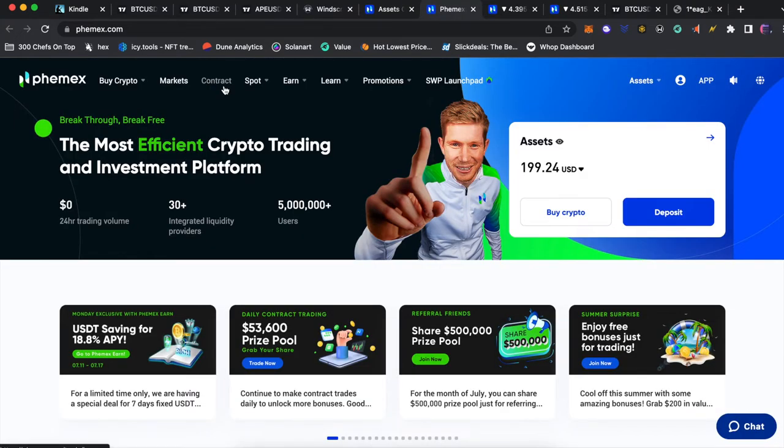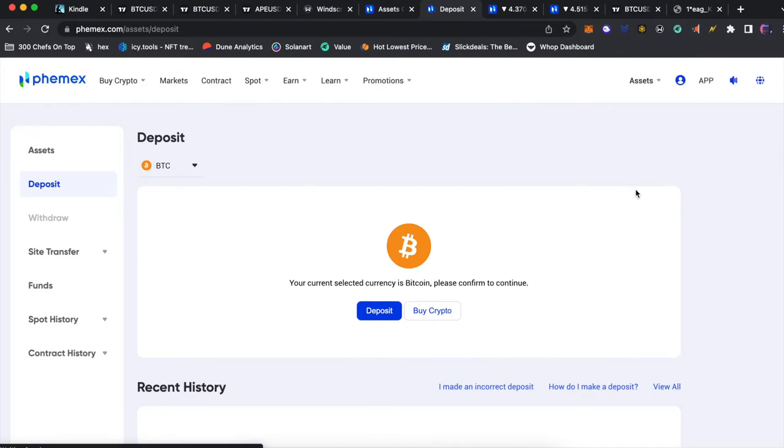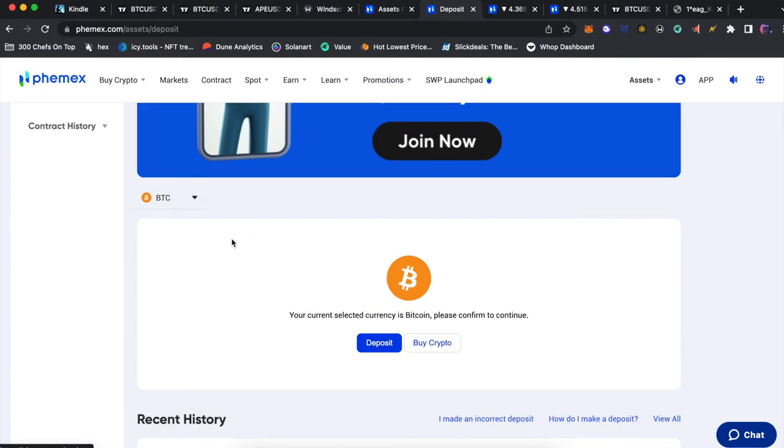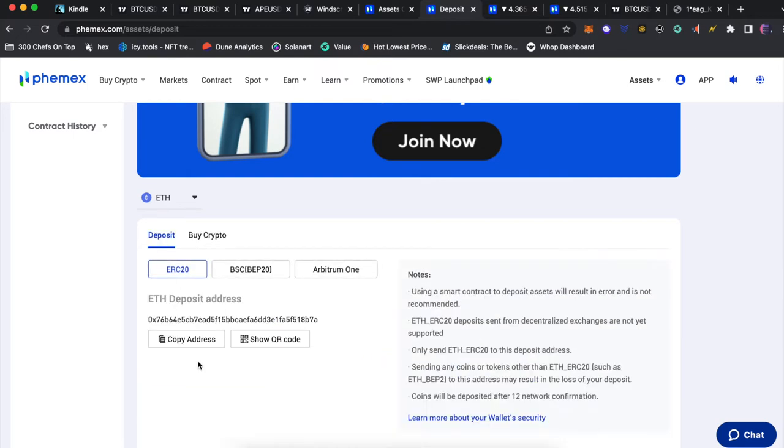Okay guys now that you have your Phemex account made you're going to go deposit some Ethereum to your account. You want to go to deposit, go to the drop down and select Ethereum. Now you're going to receive an Ethereum address where you could send Ethereum to from either your Metamask if you have any Ethereum on there or buy some on Coinbase and then send it to that address.